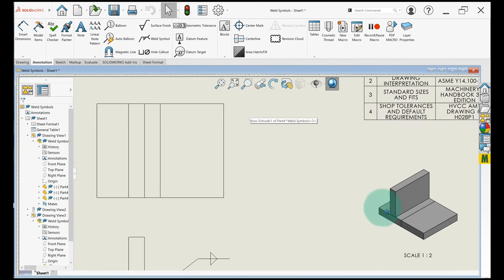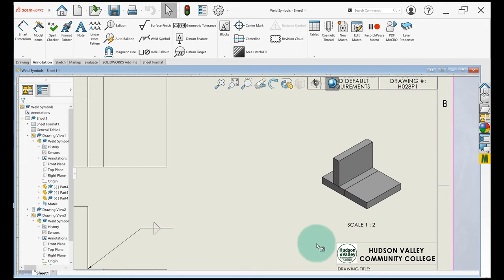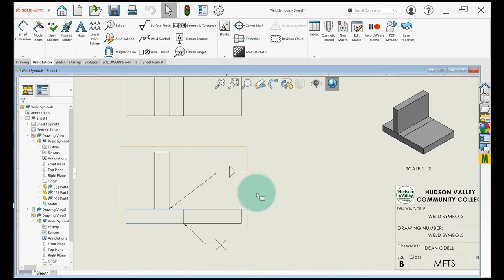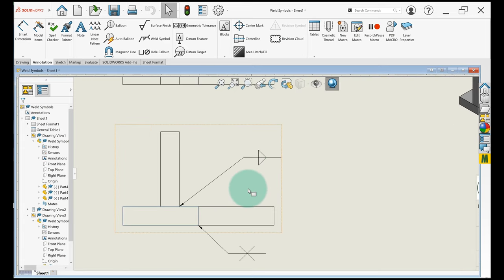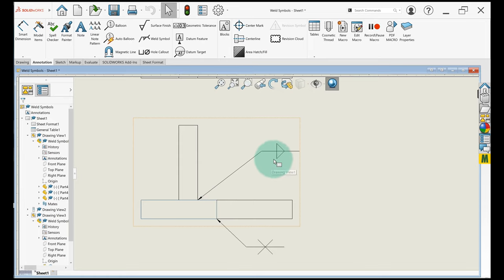It's set up so two of them are pushed up against each other with a butt joint, and another one has a T joint. The way weld symbols work is that anything below this arrow right here is known as the arrow side.